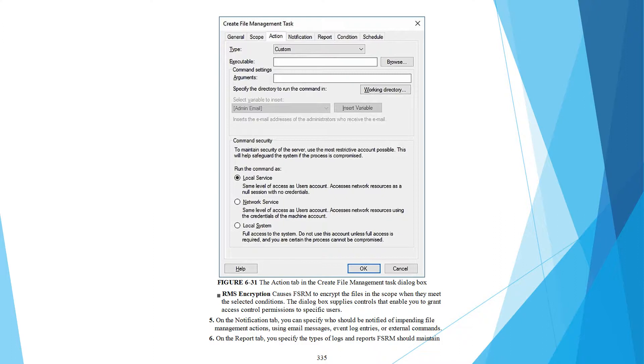RMS Encryption causes FSRM to encrypt the files in the scope when they meet the selected condition. This allows you to supply controls that enable you to grant access control permissions to specific users.